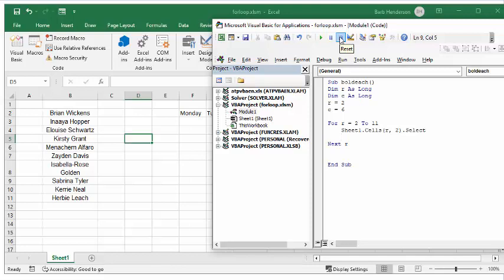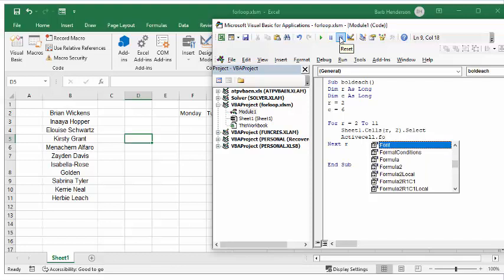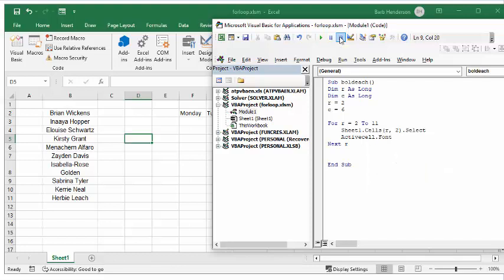Now we have selected that cell, so we're going to go activecell.font.bold equals true, and now it's going to go on to the next R.